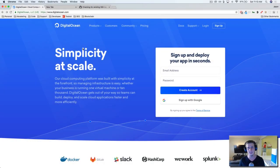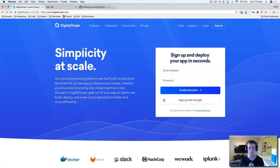Hey, what's up everybody? This is Jason with devslopes.com and in this video, we're going to learn how to create a server on DigitalOcean.